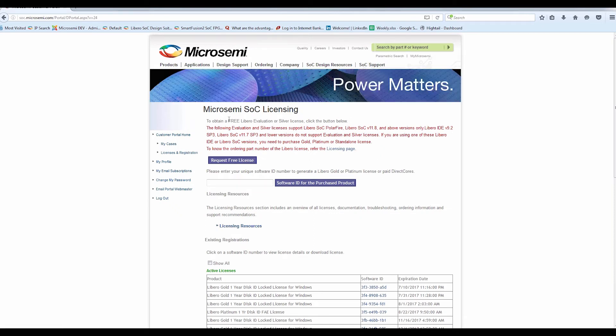The Micro Semi SoC Licensing page contains two options: the 'Request Free License' option, which allows you to generate free evaluation and silver licenses, and a Software ID field for the purchased product for generating paid Gold and Platinum software licenses and licenses for paid direct orders.